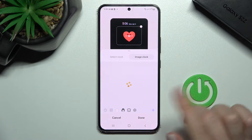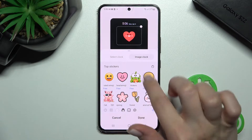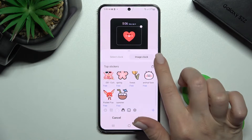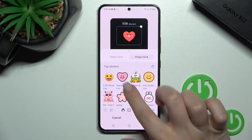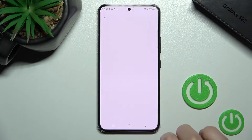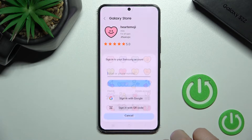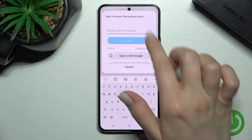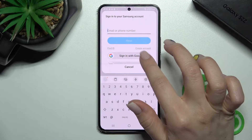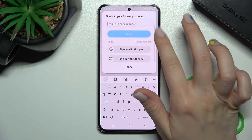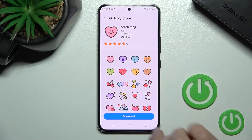You can also add something here for free — for example, these stickers — just click here to download. You should be signed into your Samsung account; you can also sign in with a Google account.